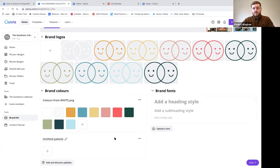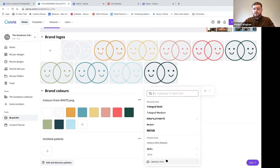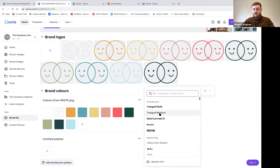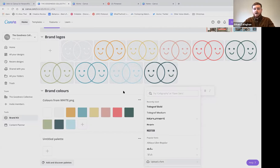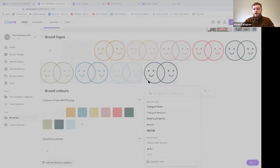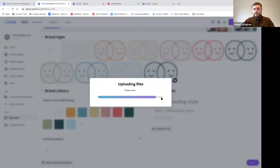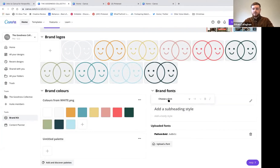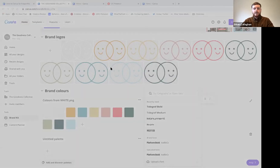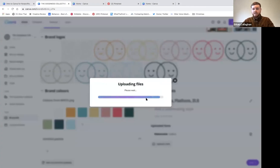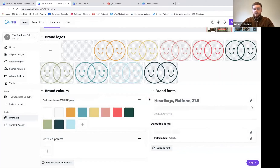If you already have a typeface or font you use in your branding and have it saved, you can upload it just like you would with Canva's own fonts. One great thing about Canva's fonts is they're free to use. Be careful if you're looking online for a typeface - they may look free but require licensing, so to play it safe, stick with Canva's fonts.